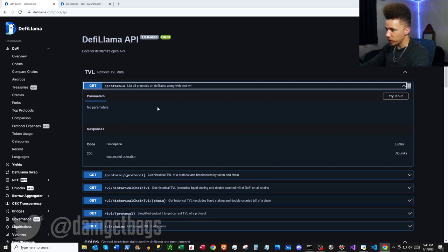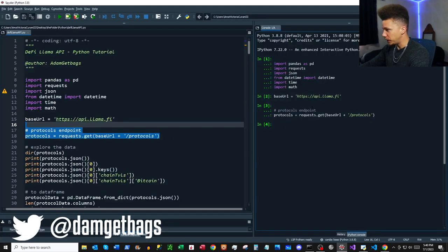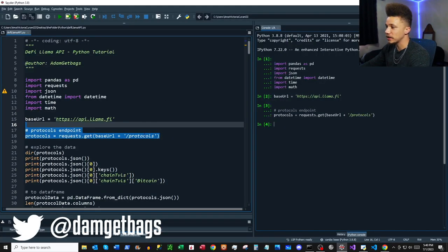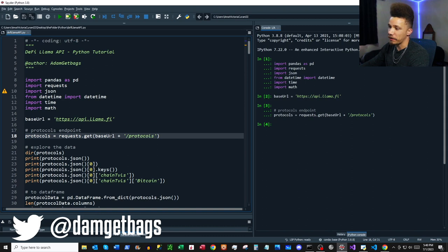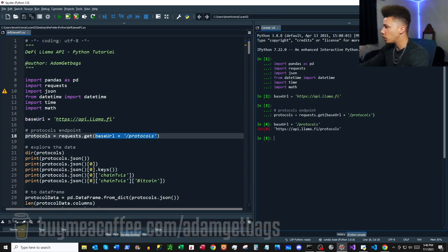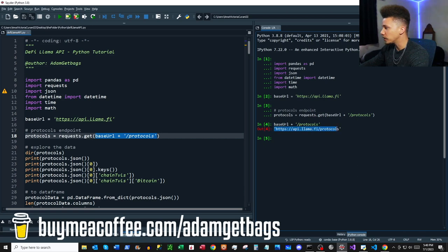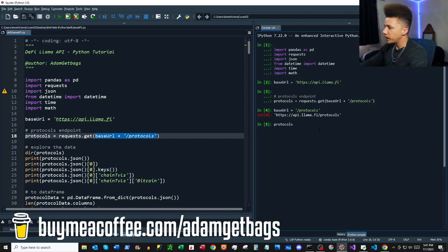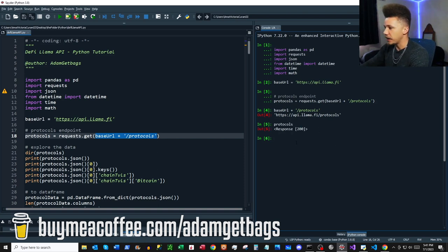First up we've got the protocols endpoint. For all of these endpoints we're going to be using GET requests. We have our base URL and then we just append 'protocols.' This is what our URL looks like when it's all appended — that's what's going on inside this GET request.